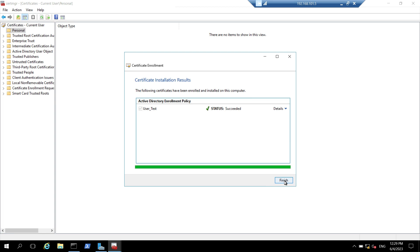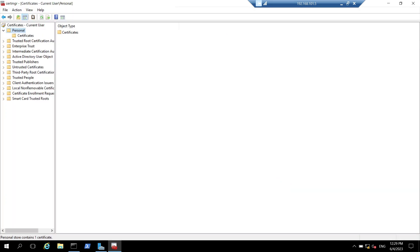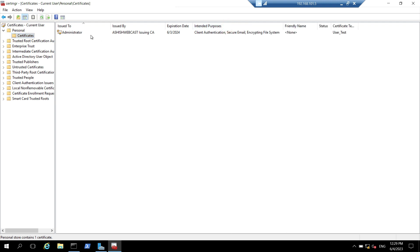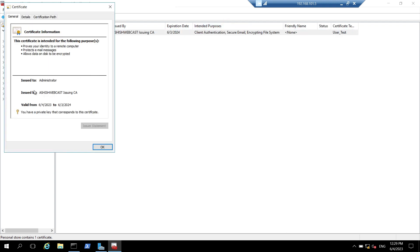I will click on finish. I will go to certificate and here I can see one certificate. I will click on this certificate and this is the certificate issued to administrator by Ashish Webcast issuing CA.